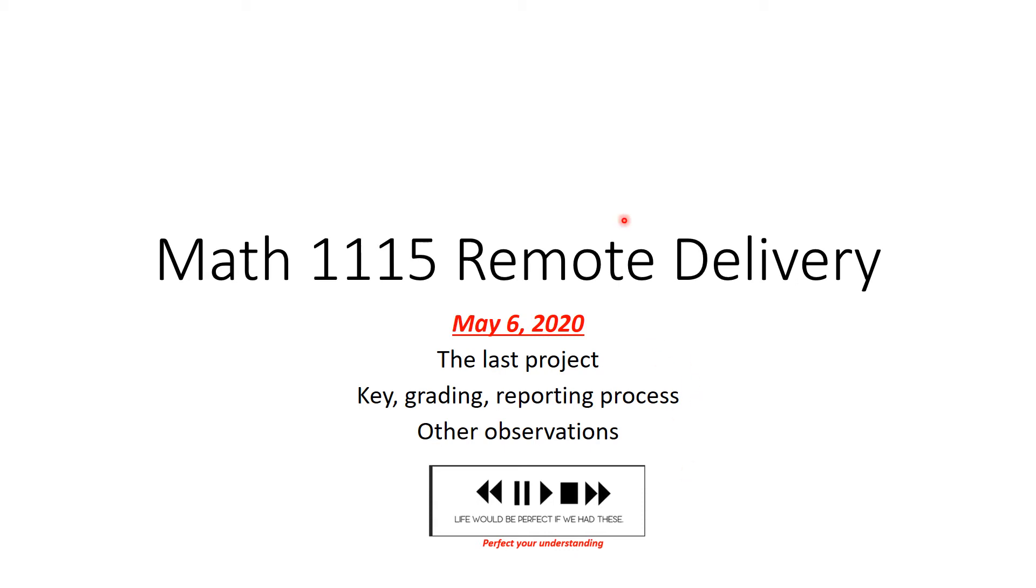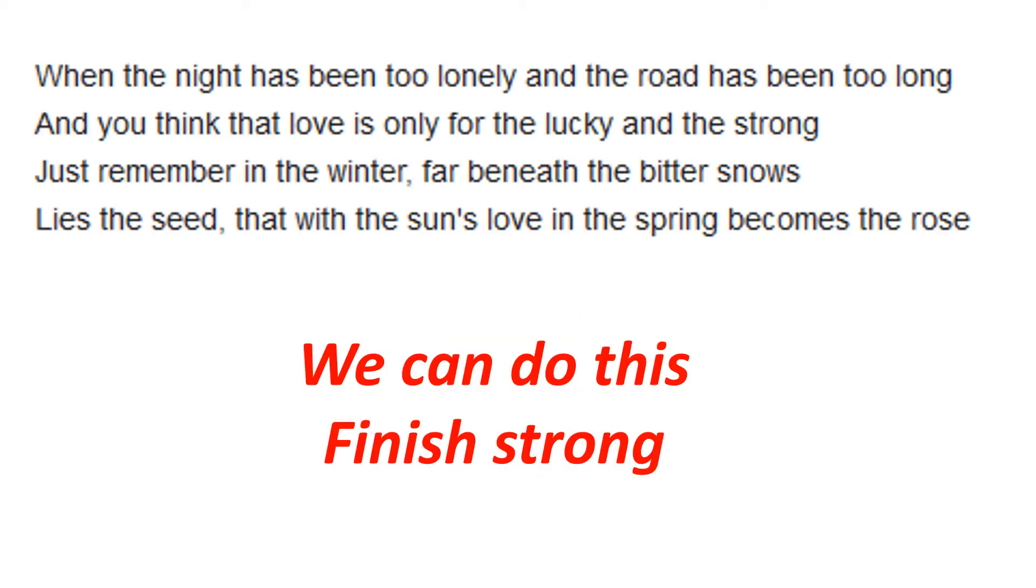Hi, this is Math 1115 remote delivery for May 6, 2020. We'll go over the last project. I'll do a key so you can grade, talk about the reporting processes, and make a few other observations. Feel free to use these keys.